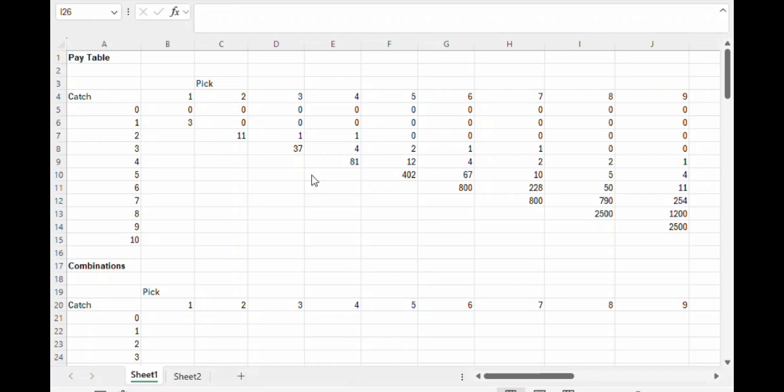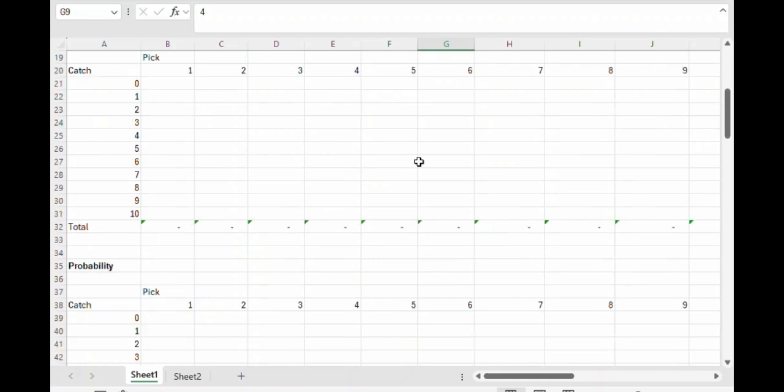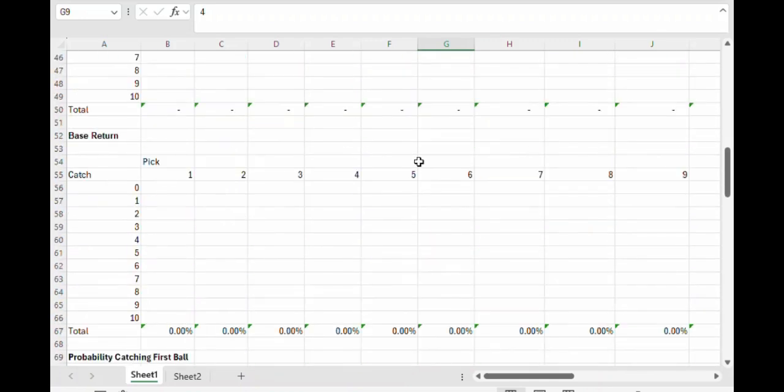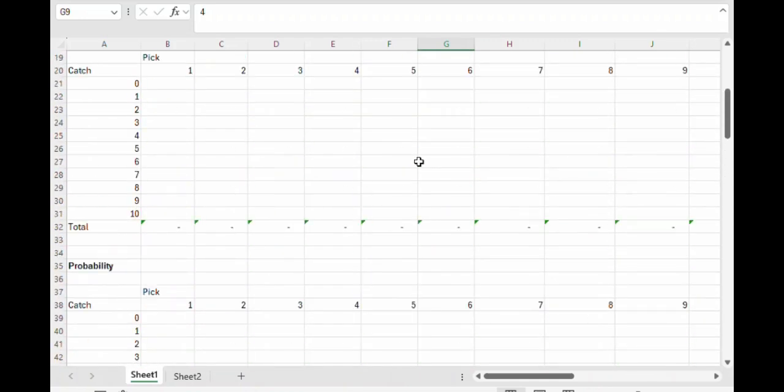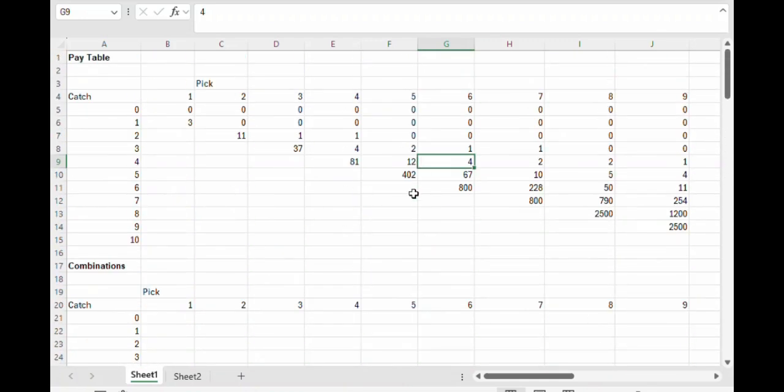So I took the liberty of already putting in the pay table in a spreadsheet here, as well as making a bunch of different blank tables that we will fill in as we go.